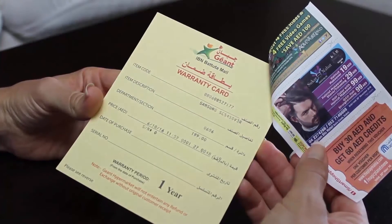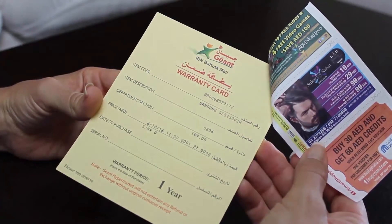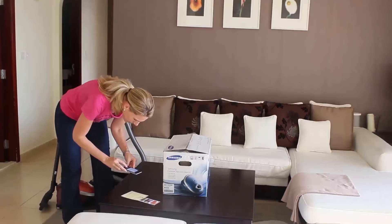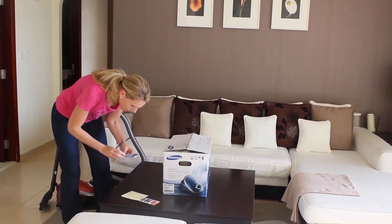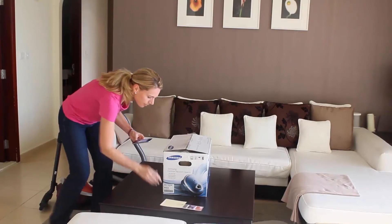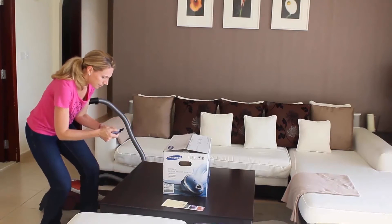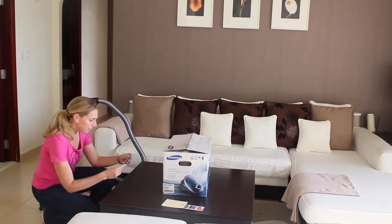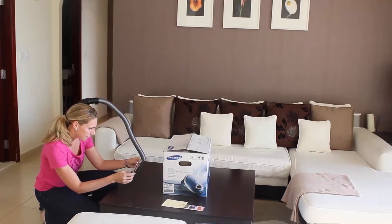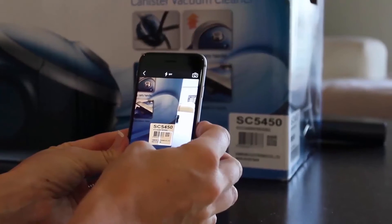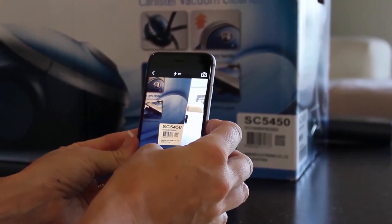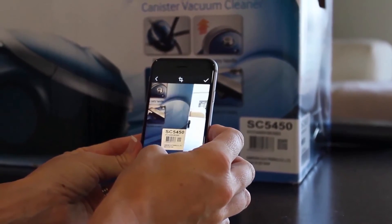I also want to capture the warranty card, even though I'm sure this will also break after the warranty period has expired. Finally, I'll take a picture of the serial number on the box before I throw it out.